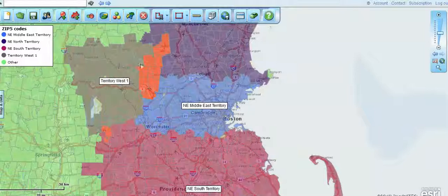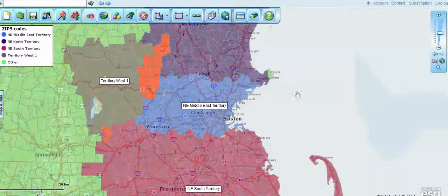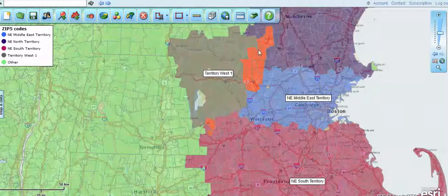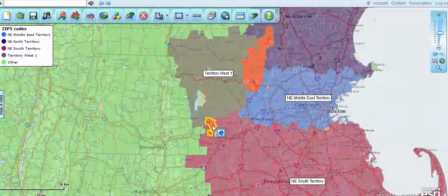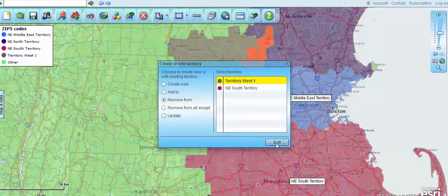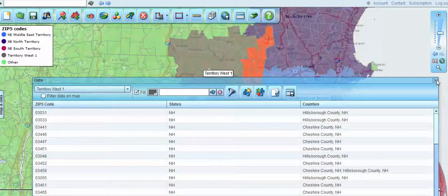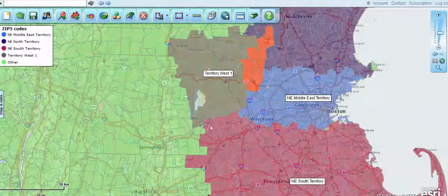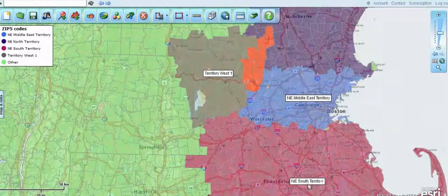Now you'll notice there are red areas in there, and those red areas are the highlighted intersection where there's overlap between our territories. We can either adjust that and provide those zip codes to one territory or another, or we can let them remain — that's a business decision on your part. To adjust it, we would select that zip code and remove it from the territory we do not want it to be a part of. Now that territory no longer has that particular zip code in it; it just remains in this northeast-south territory.